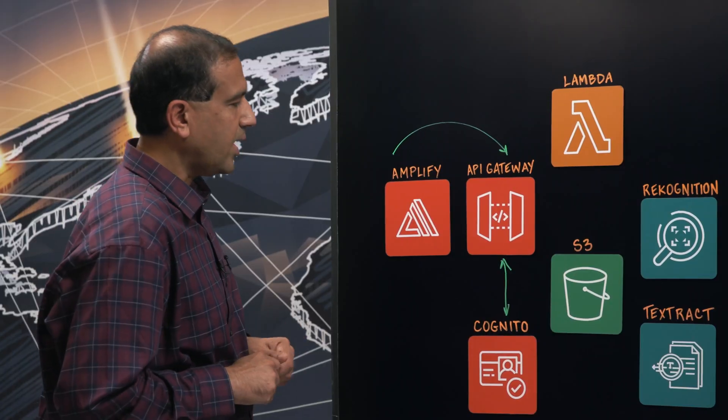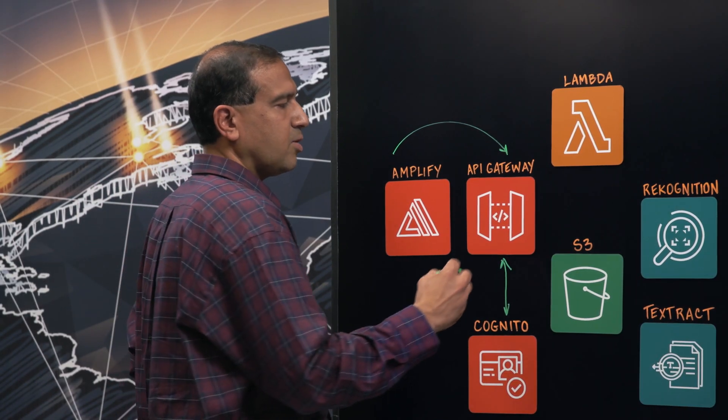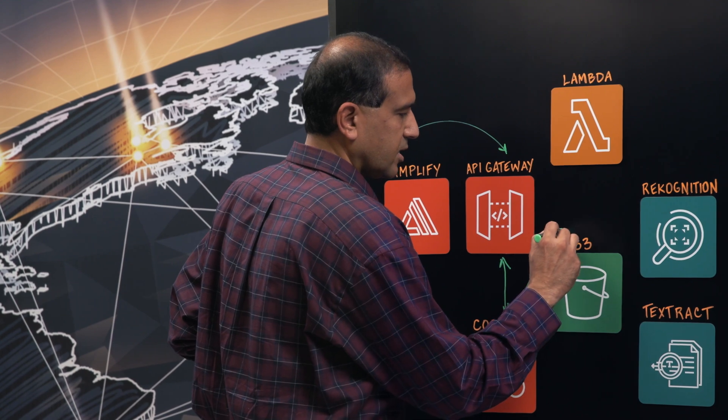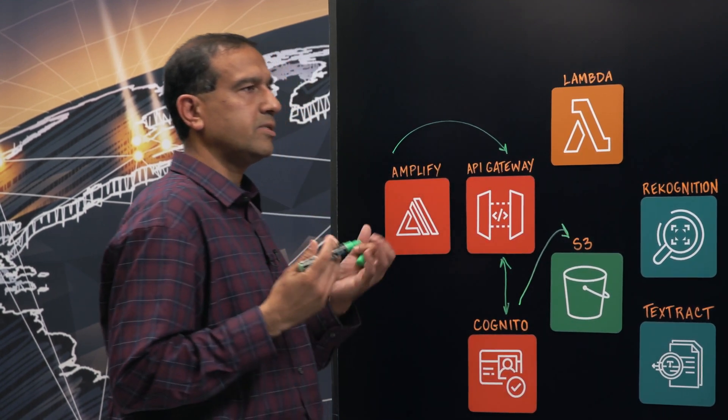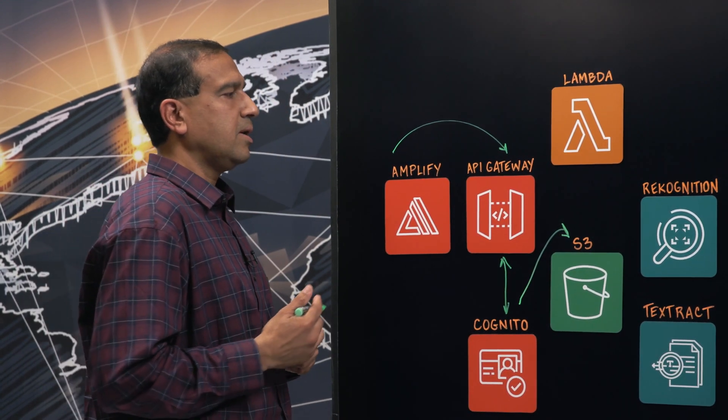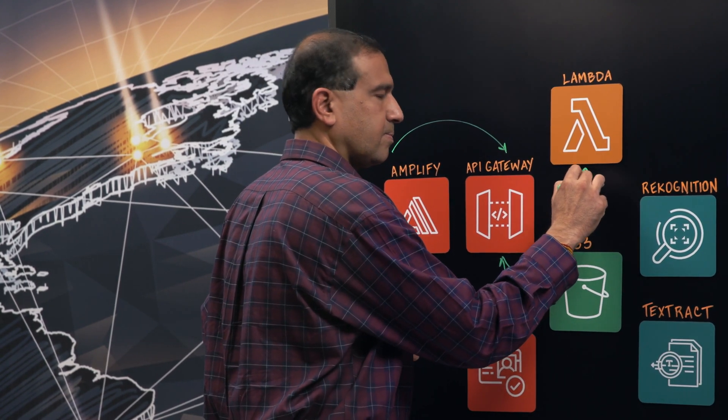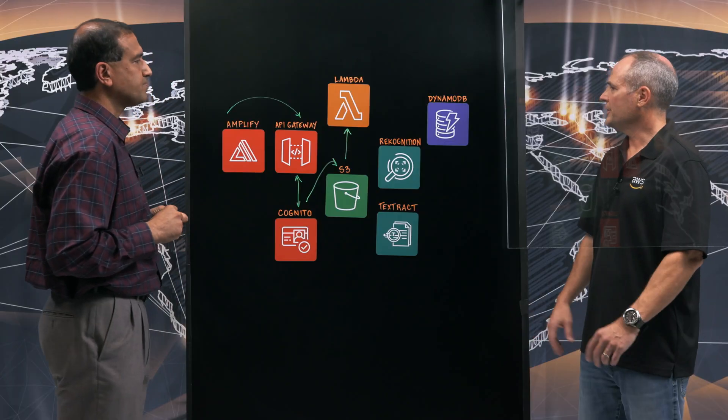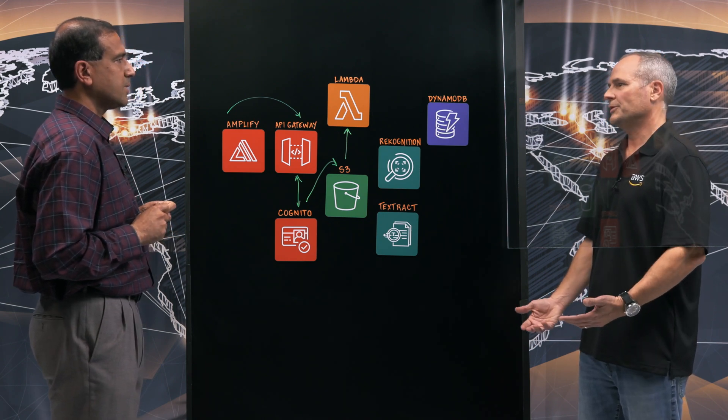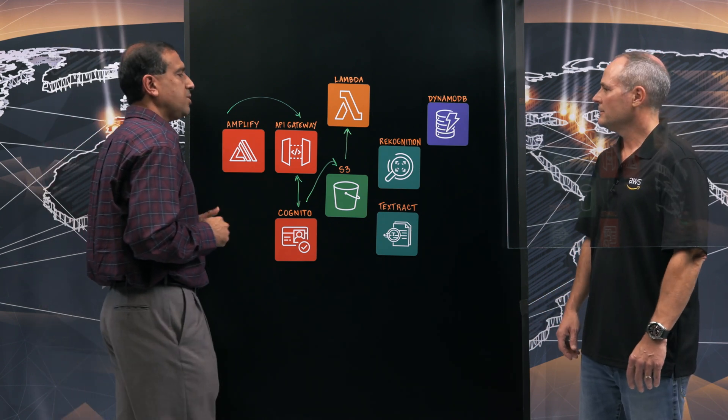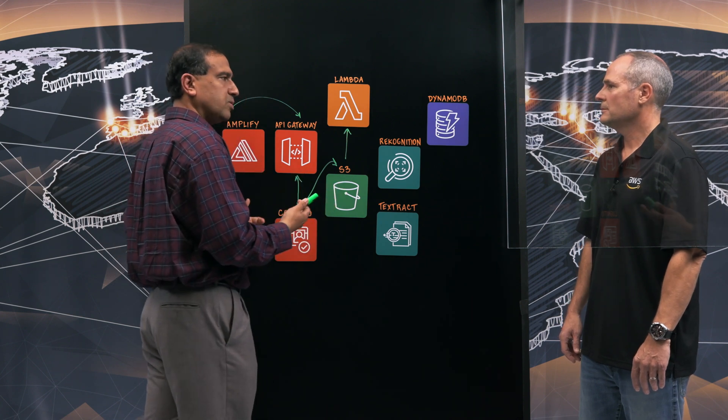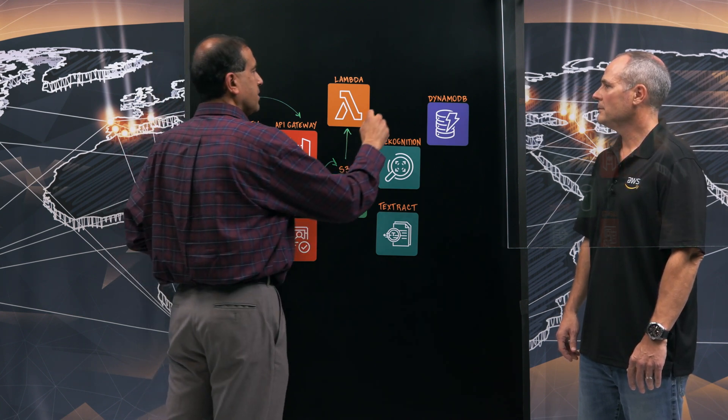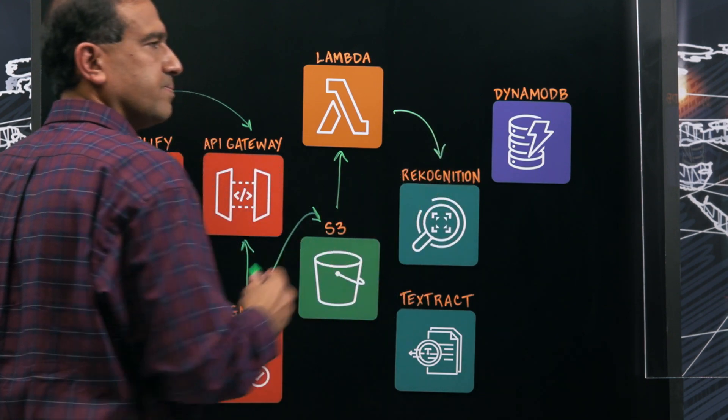So as they upload, the API Gateway kicks in and the images are stored in S3. So these are in the raw bucket. As soon as the images reach S3, a Lambda is triggered. Now what does that Lambda do? It's being triggered by a data event. What's the next step?